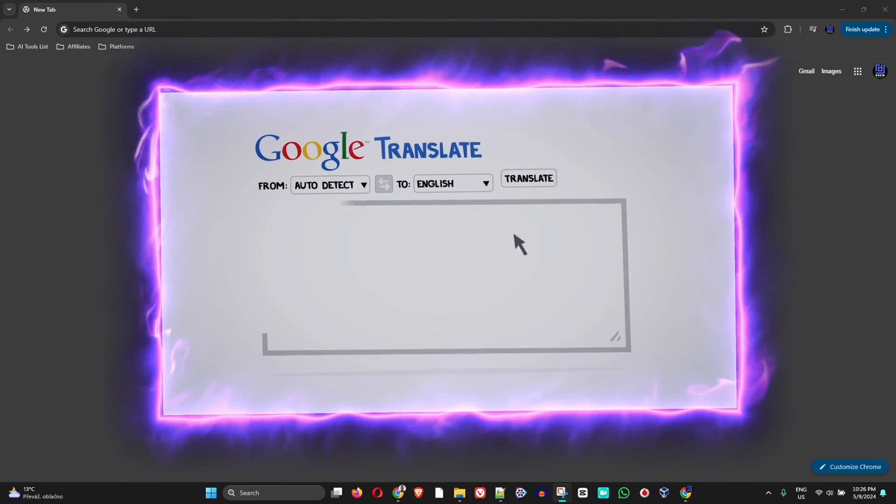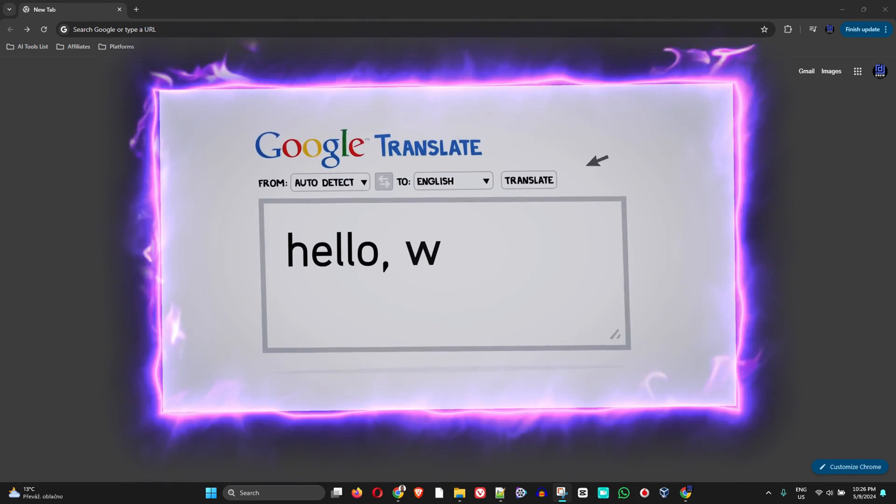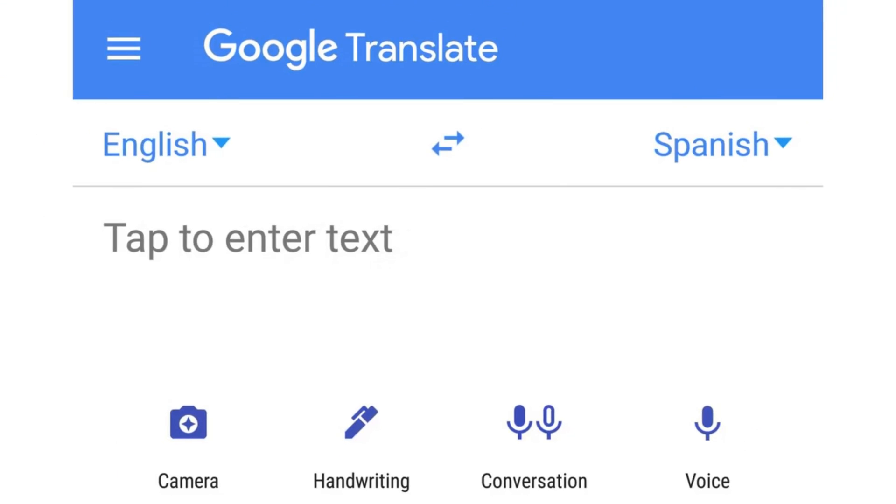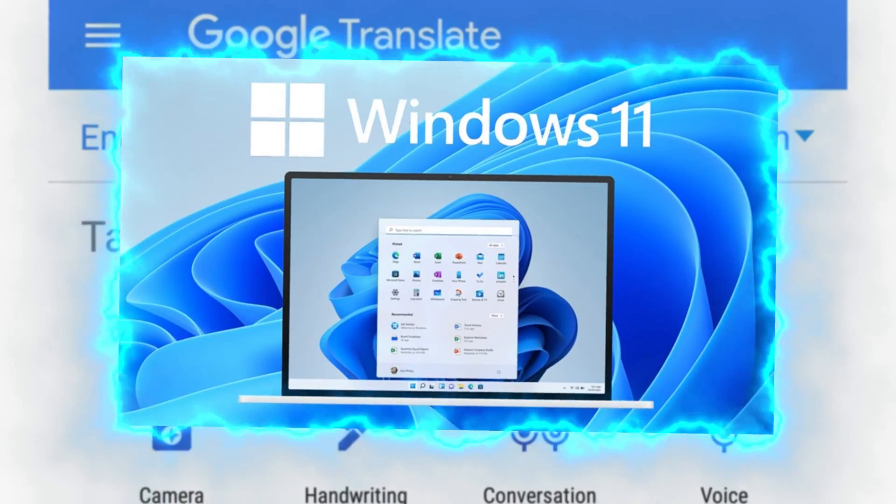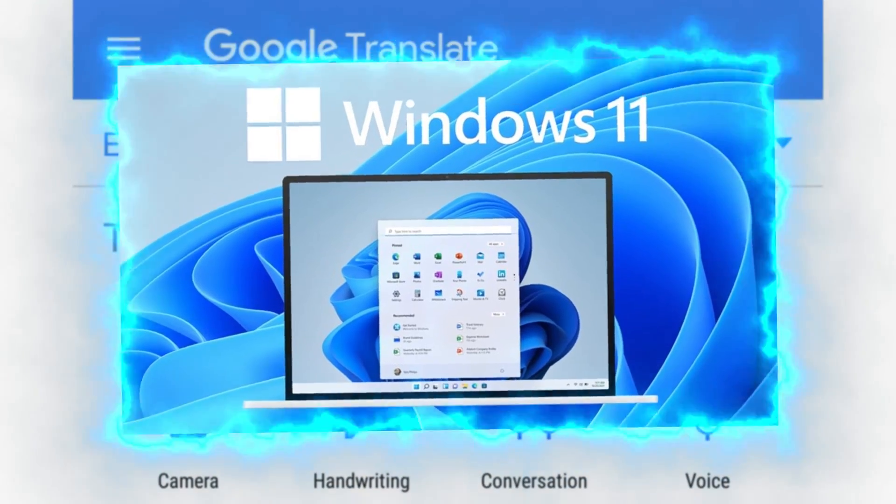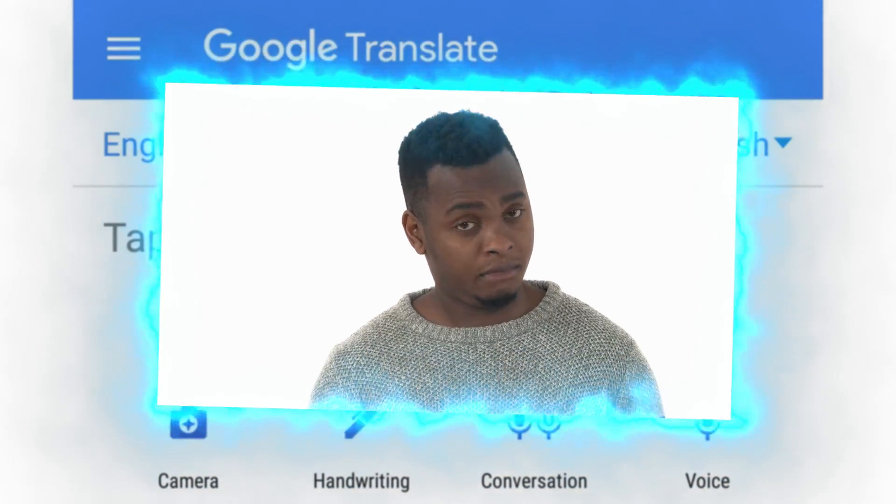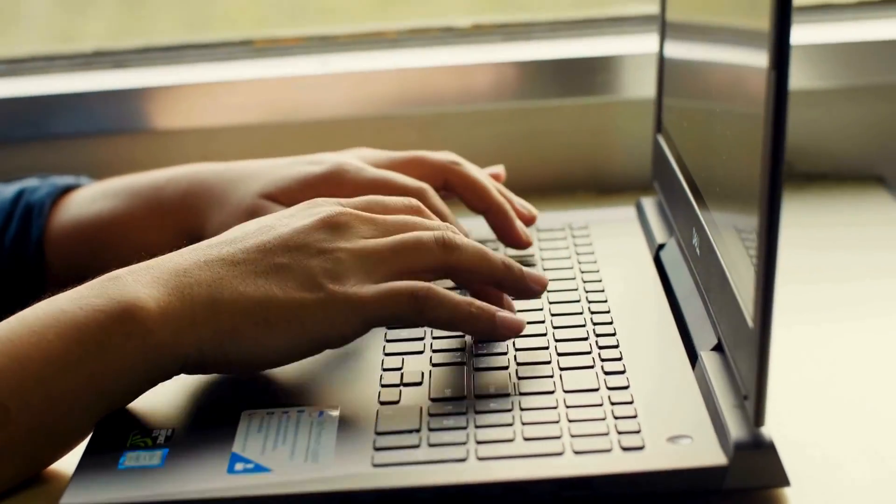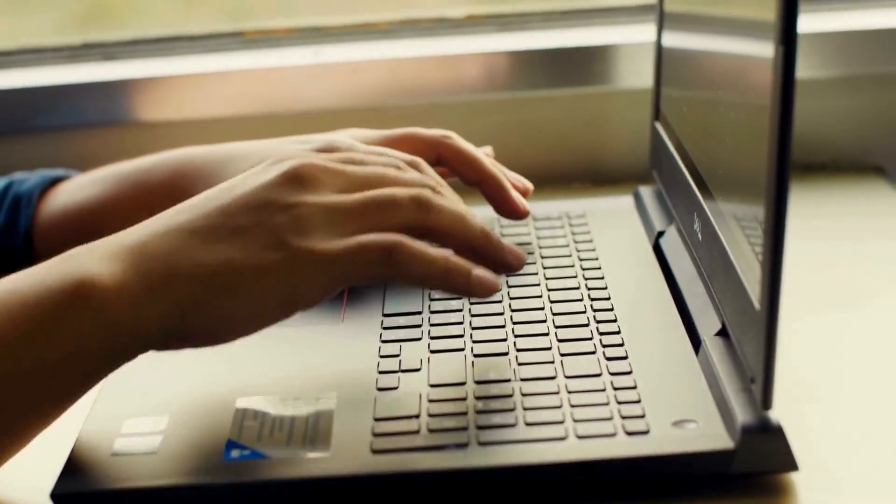Did you know that you can install Google Translate as an application on your Windows 11 PC? Yes, you can, and in this video I'm going to show you how easy it is to do so.